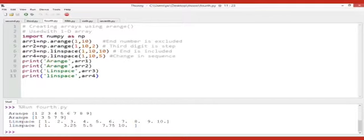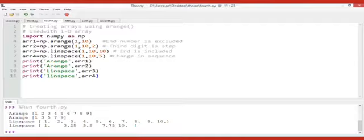For the arange function, the end number is excluded — I already told you that. So it will go up to nine. If I give comma two, it means the third argument is the step, so it will jump: one, then three, then five, then seven, then nine. Ten is excluded.